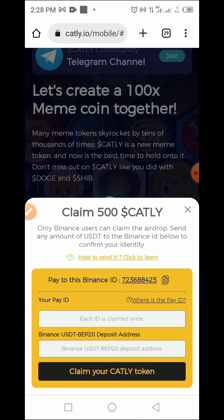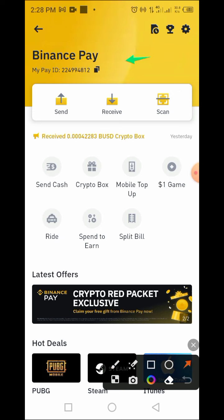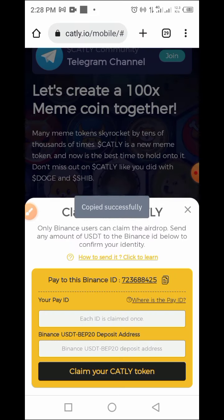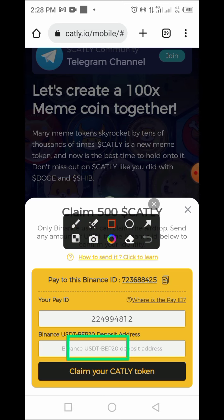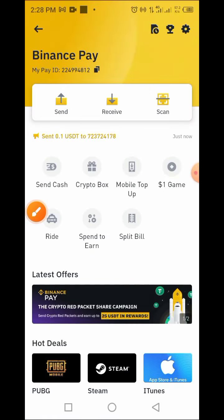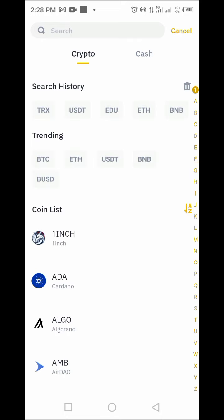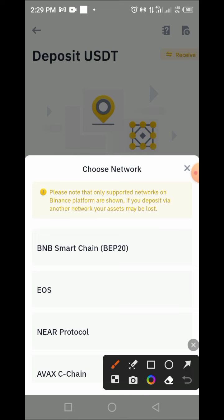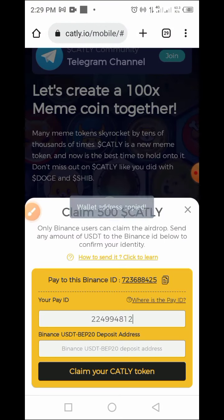Now you also need to enter your Claim ID. Go back to the platform and copy your Claim ID, then come back and enter it. Next, drop your USDT BEP20 wallet address — go back to your Binance account, tap Wallet, tap Deposit, select USDT, choose BEP20, and copy that wallet address. Go back to the claim page and paste it there.